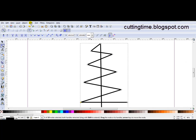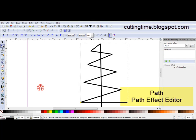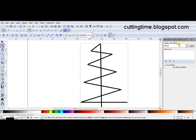The next part now is to open the Path Effect Editor. So you go Path, Path Effect Editor. And Apply New Effect.